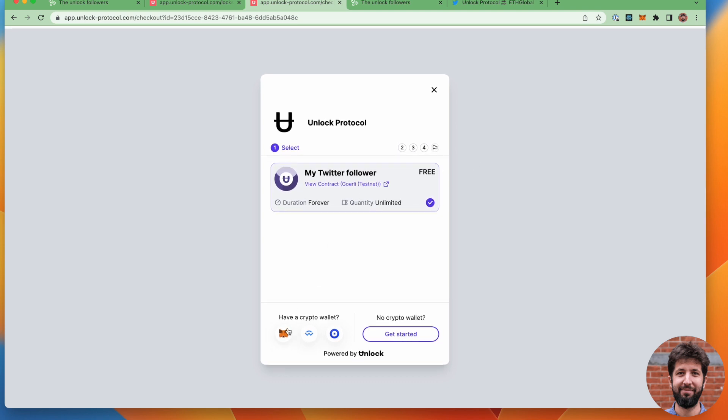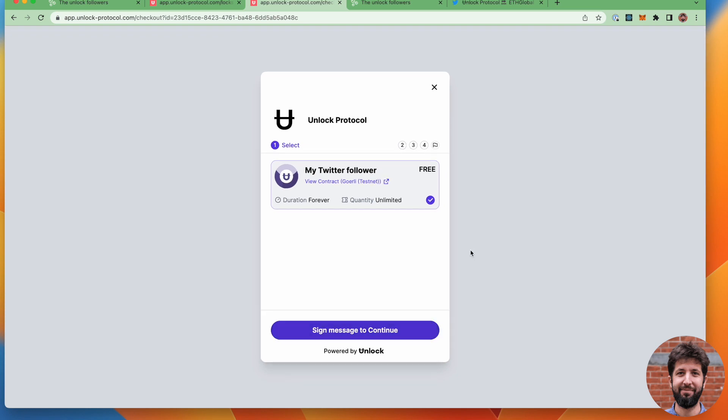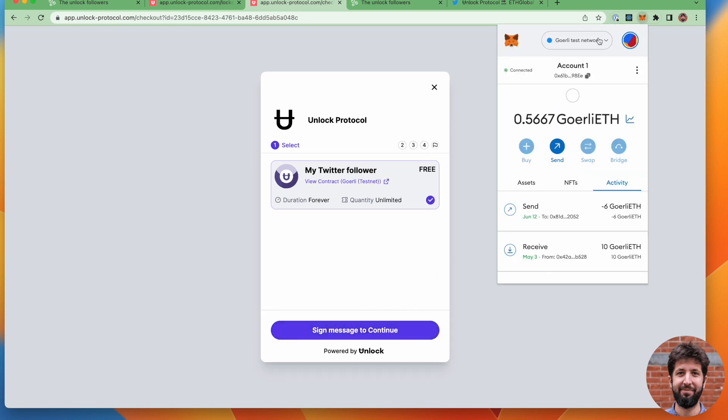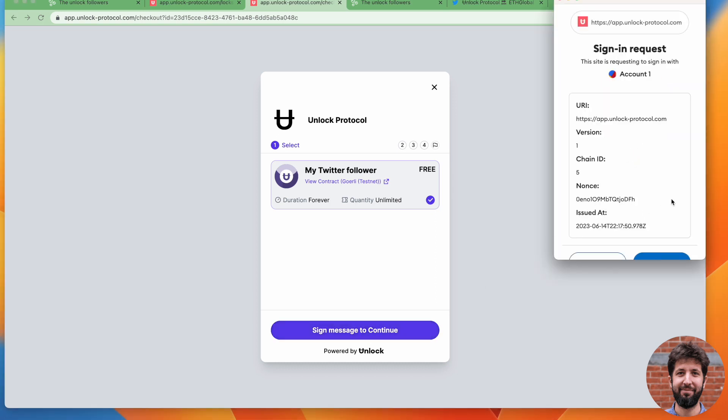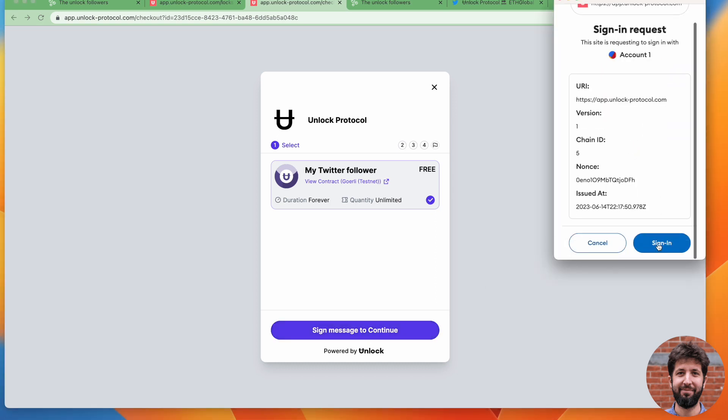First step here, I'm going to connect my wallet. And as you see here, my mask is connected. And I will sign a message to continue using the sign in with Ethereum method.